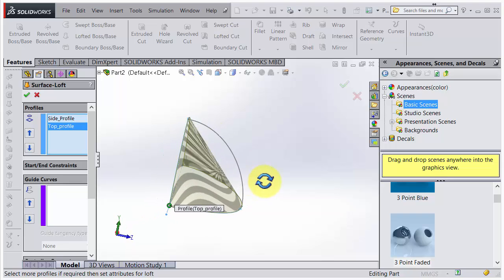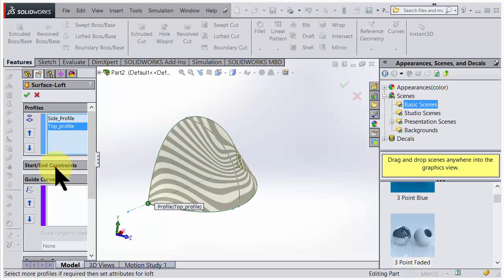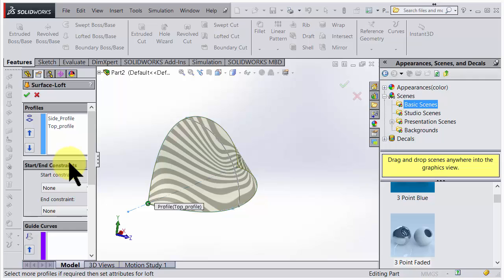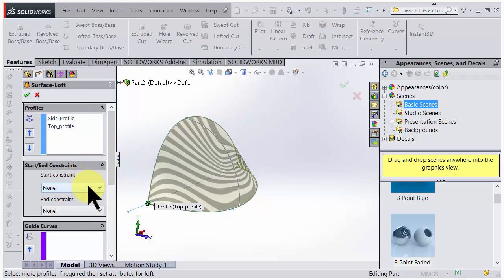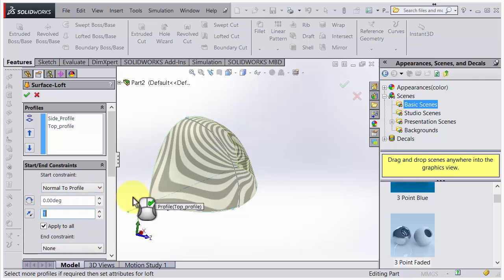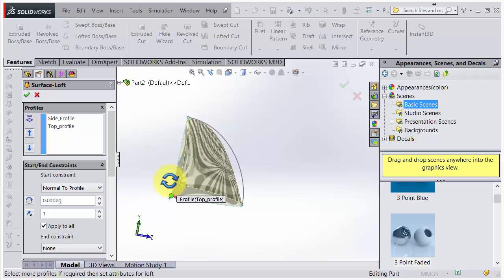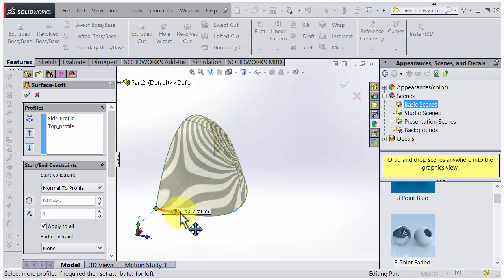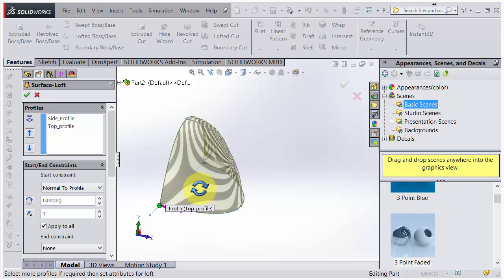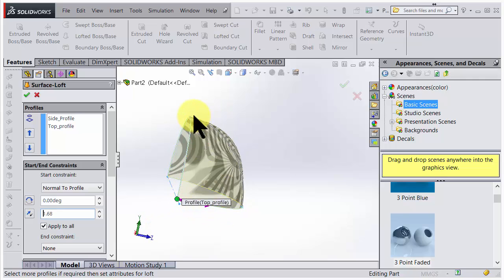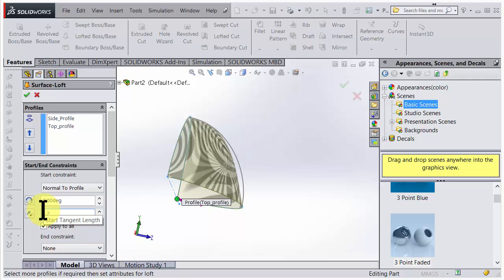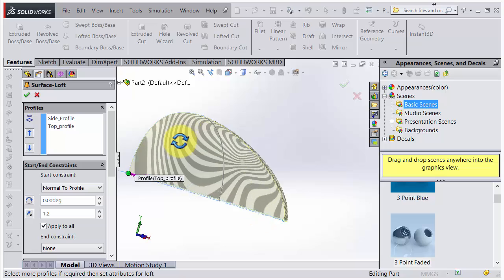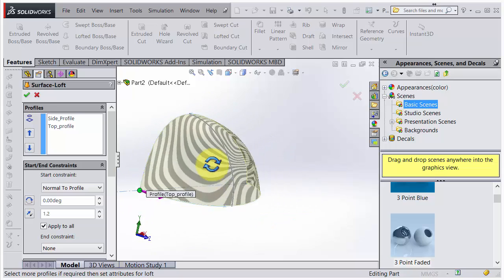But before we use that guide curve, we could also look at start and end constraints. Here you have a nice opportunity to choose to go straight out from the profile. So if you choose that one, suddenly it goes straight out, and you also have the power of this one here. So you could just drag the arrow and you see that it goes further out. You also could do changes in the menu here. So if I bring this down a little bit, 1.2 maybe, you can see that it almost follows the guide curve. So maybe we don't need it.